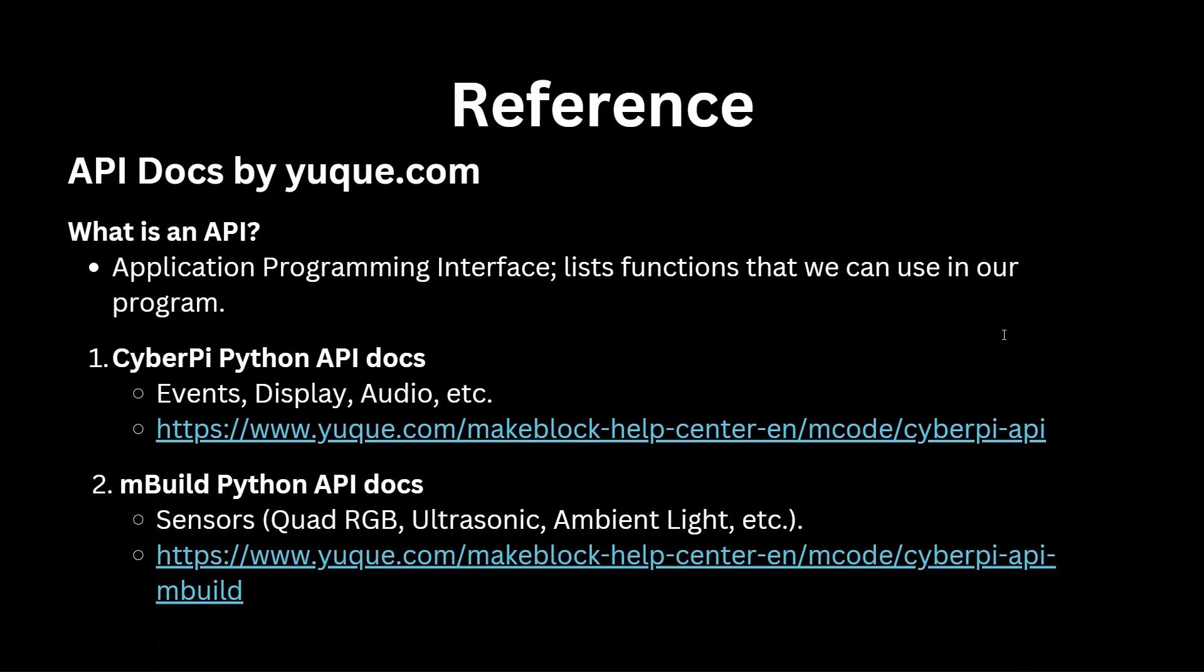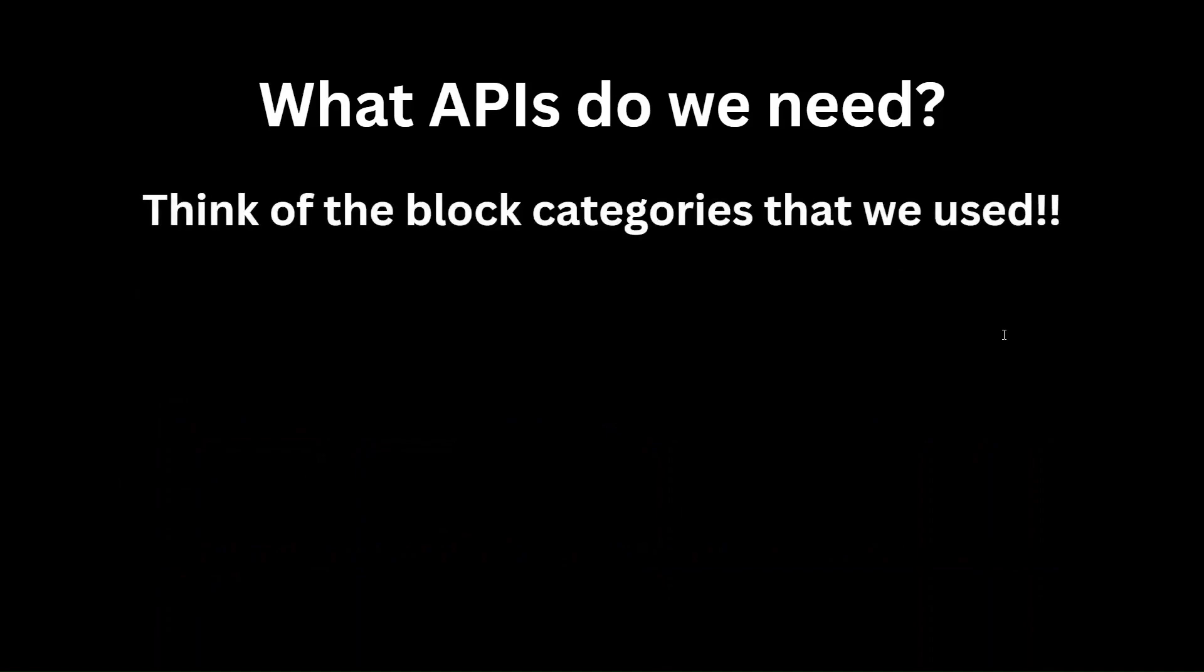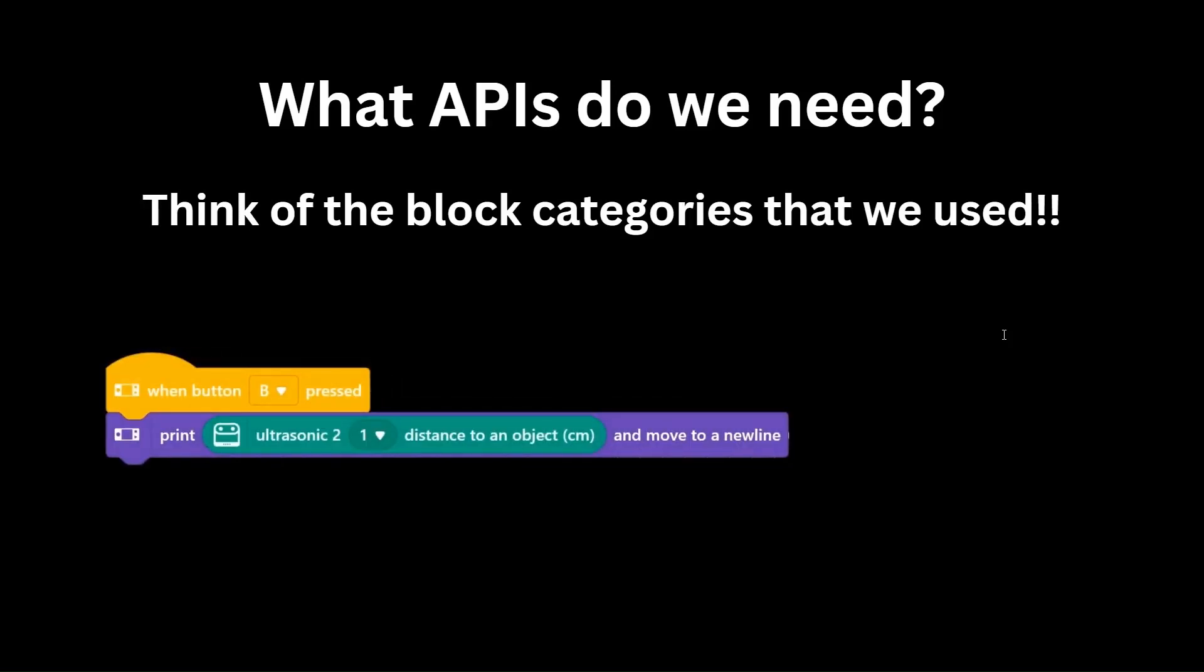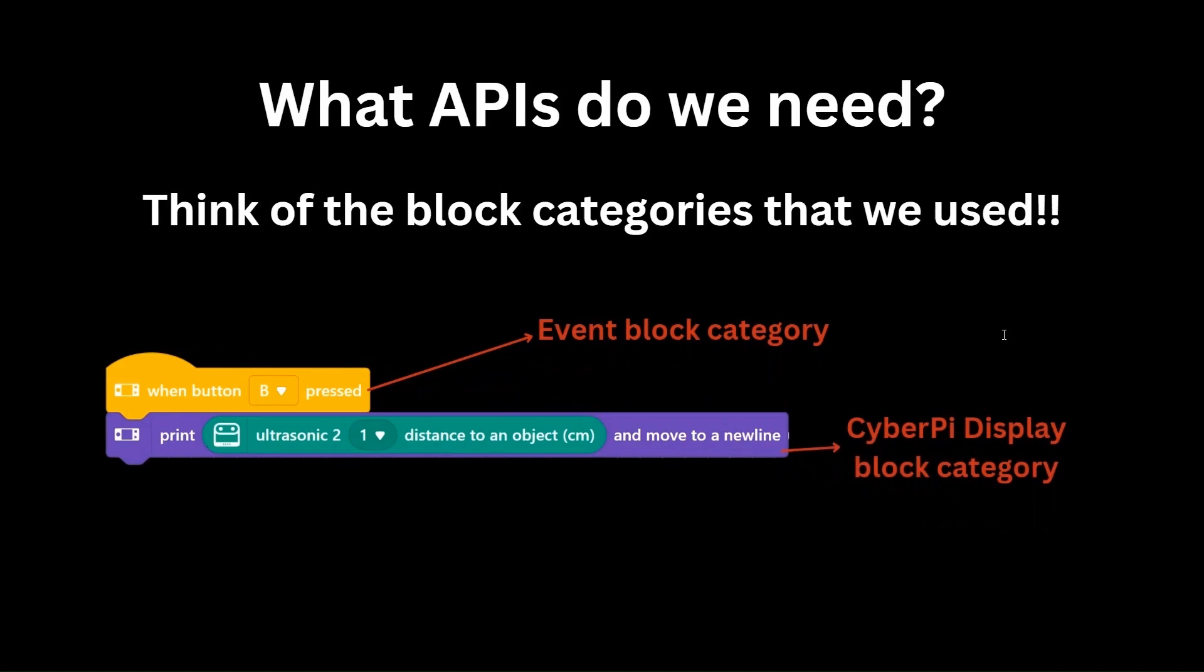Let's now look at the APIs that are needed for this project. To do that, let's look at our block program and think of the block categories that we used when we were building them. The when button B pressed block was from the events block category. The print and move to a new line block was from the cyberpy display category. And finally, the ultrasonic distance to object block was from the ultrasonic sensor 2 category.